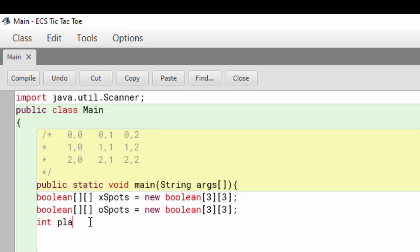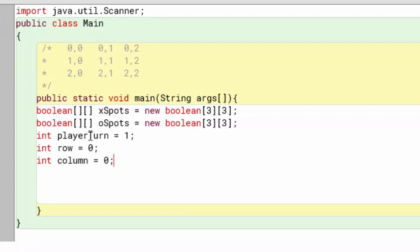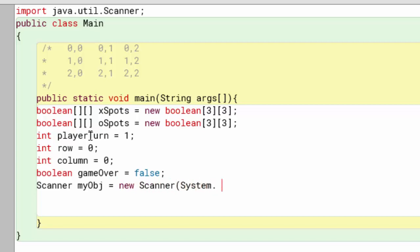We're also going to need a playerTurn variable, and I'm going to set that to one because when the game starts it's going to be player one's turn. I also need a row, because the user is going to enter a row, and they're also going to enter the column. And I'm going to need a boolean value because I need my game to keep looping until we've reached game over. Then I need the scanner, so I'm going to use my obj.